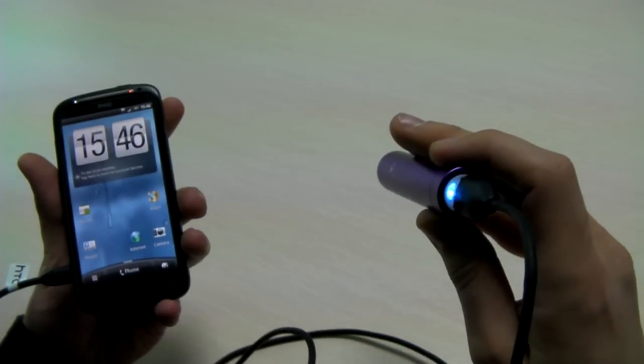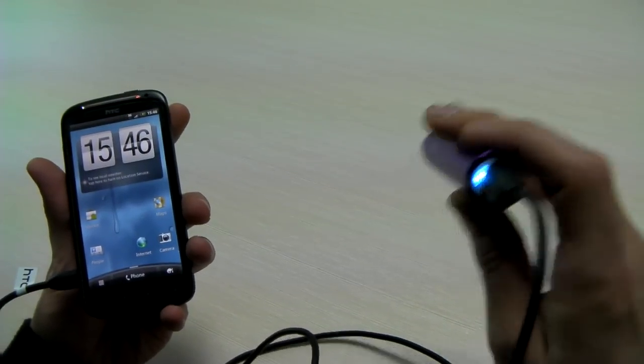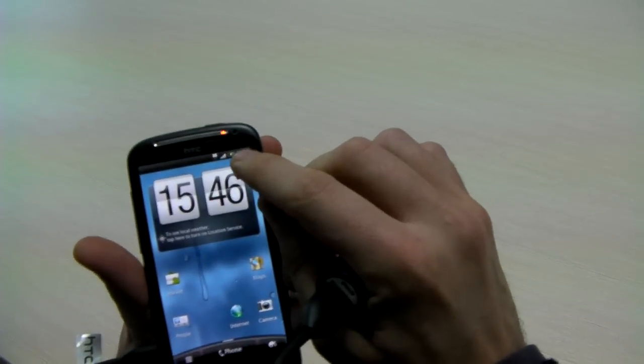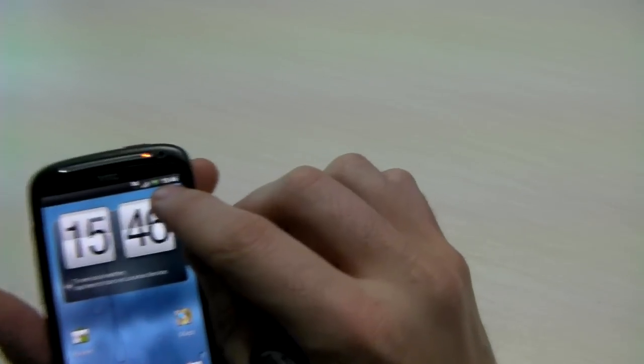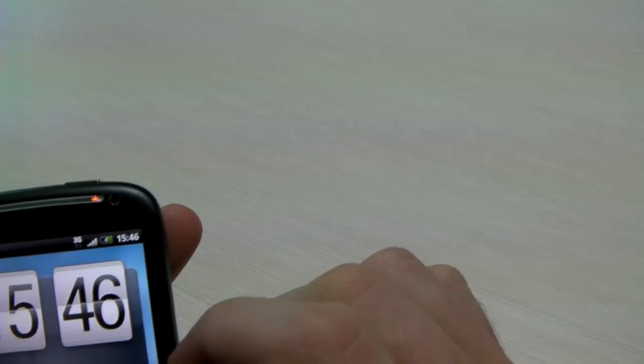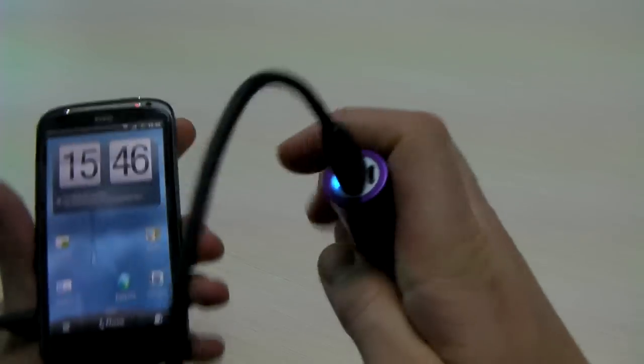And once it's plugged, it's working. You can see my mobile is actually being recharged.